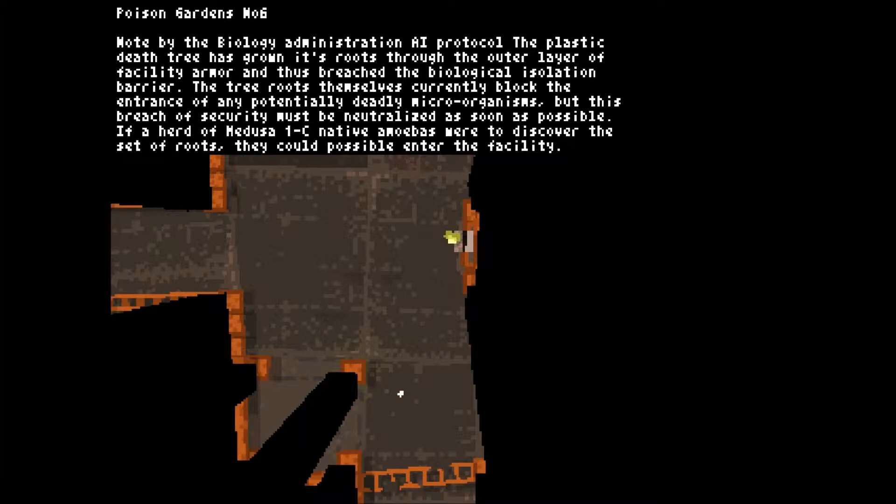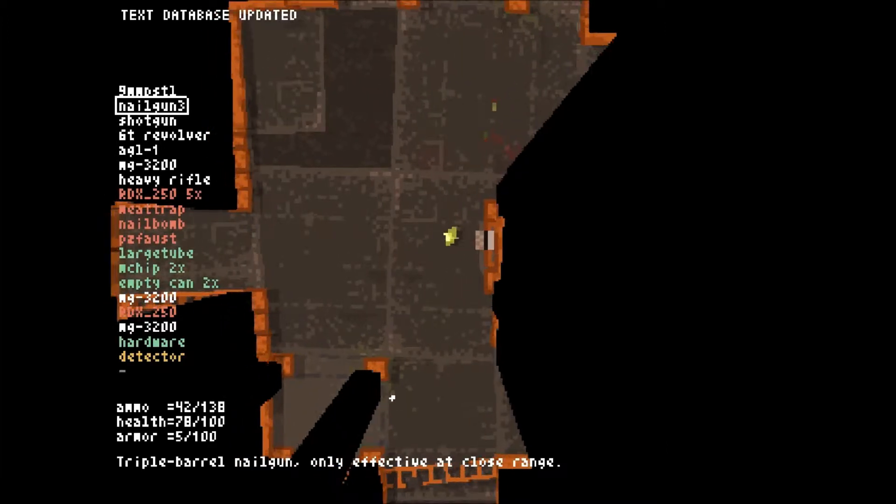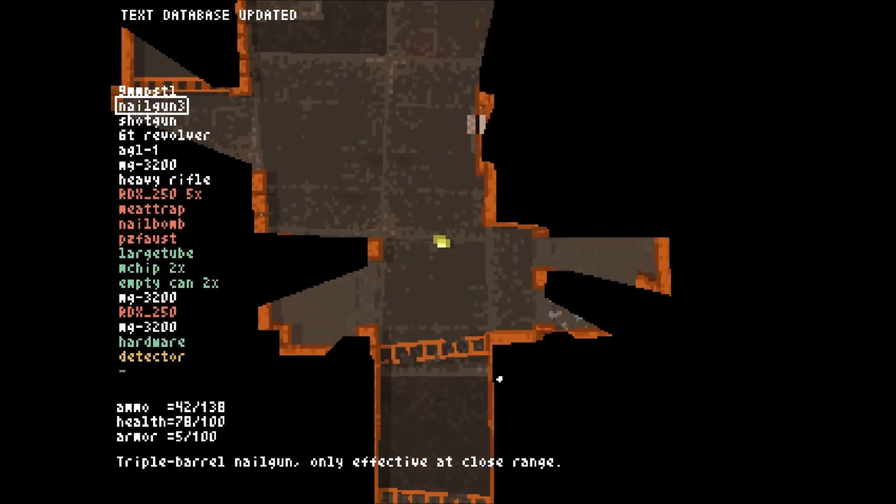Trying to be very careful. Oh crap, he's got an auto pistol. Okay, let's go ahead and use the canned meat. Alright. Poison Gardens number 6. The plastic death tree has grown its roots through the outer layer of facility armor and thus breached the biology isolation barrier. The tree roots themselves currently block the entrance of any potentially deadly microorganisms, but this breach of security must be neutralized as soon as possible. If a herd of Medusa1c native amoebas were to discover the set of roots, they could possibly enter the facility. No!